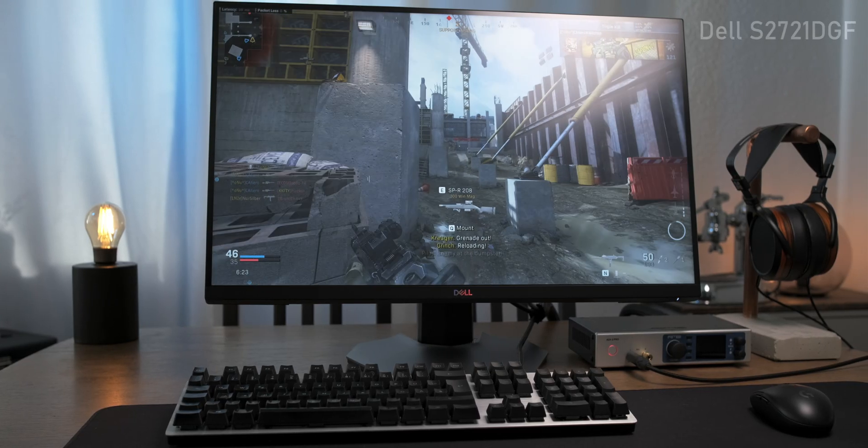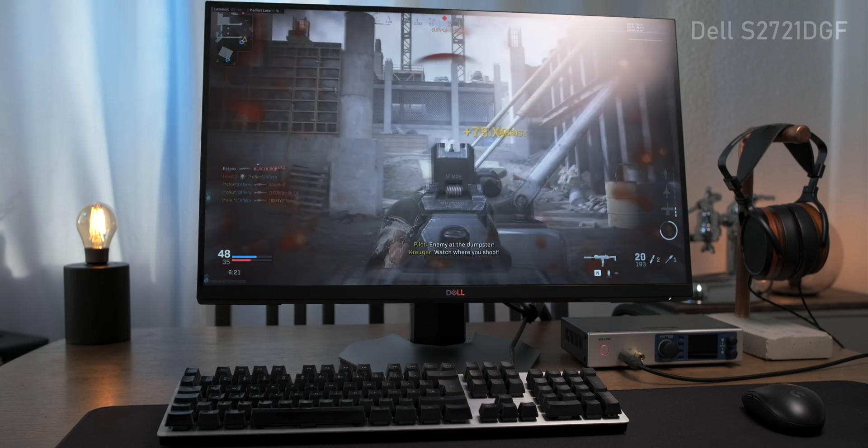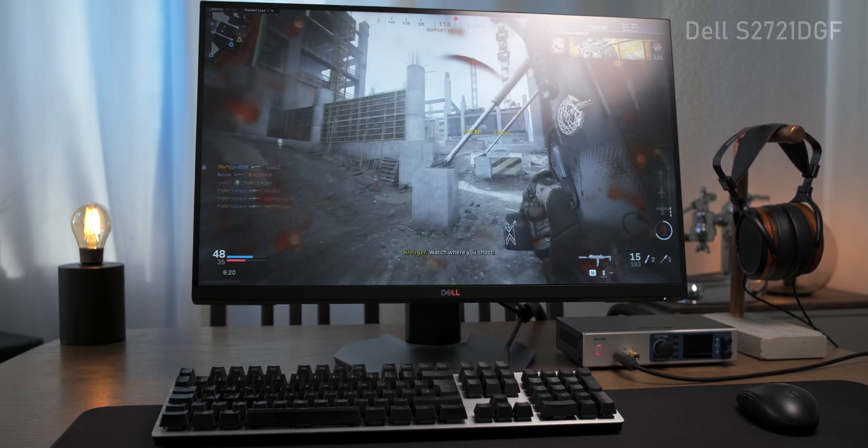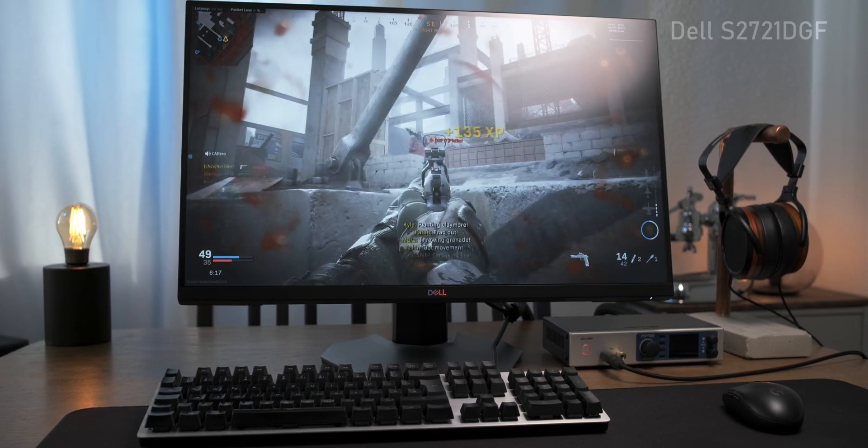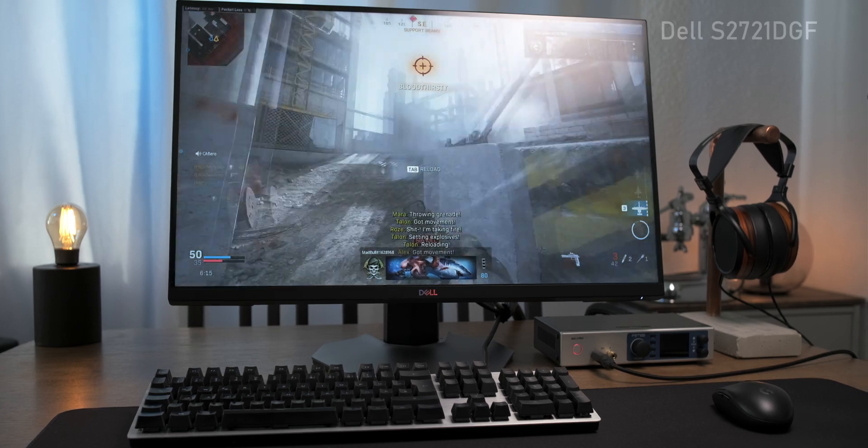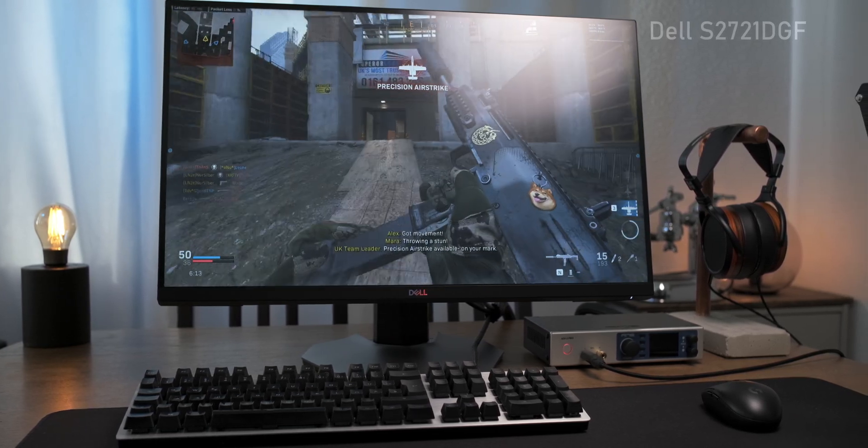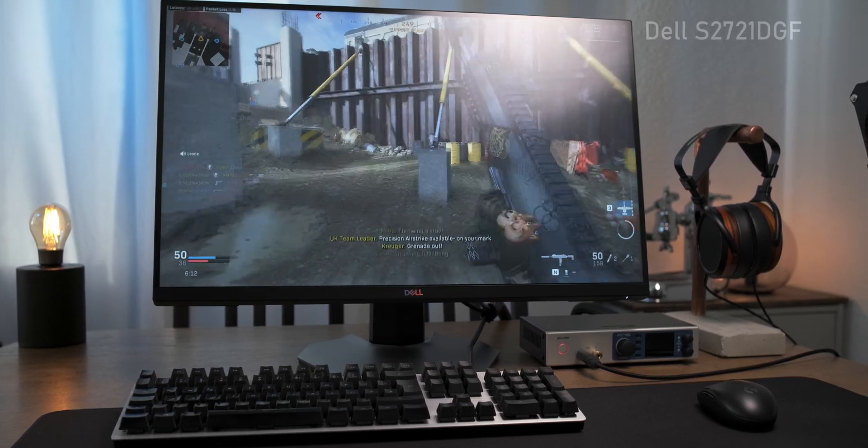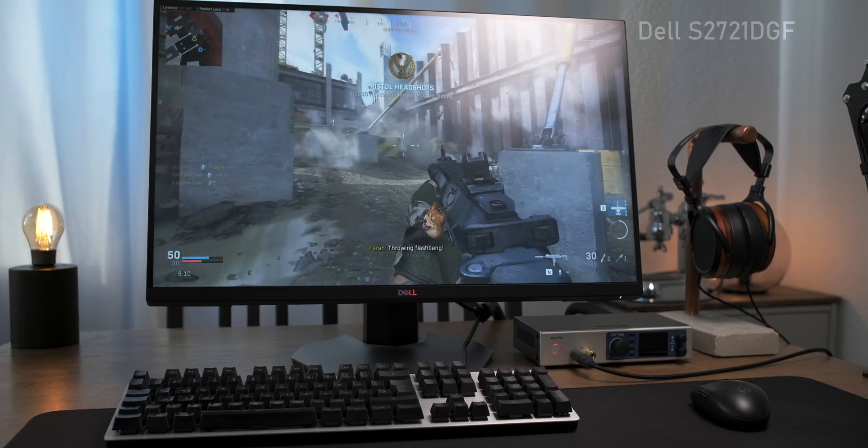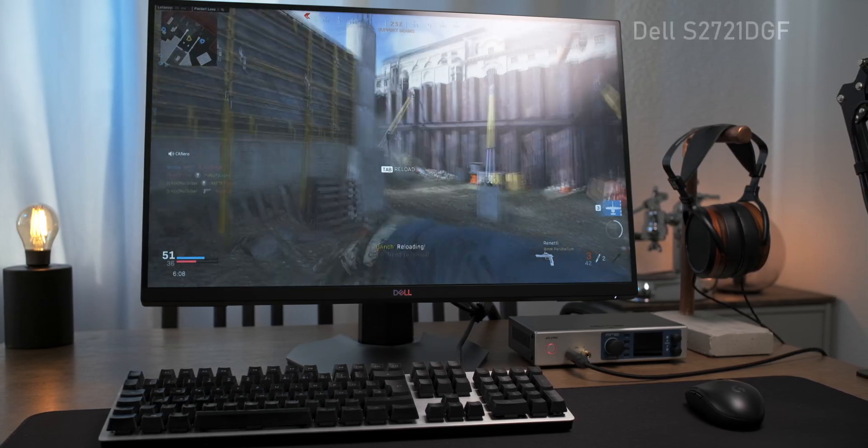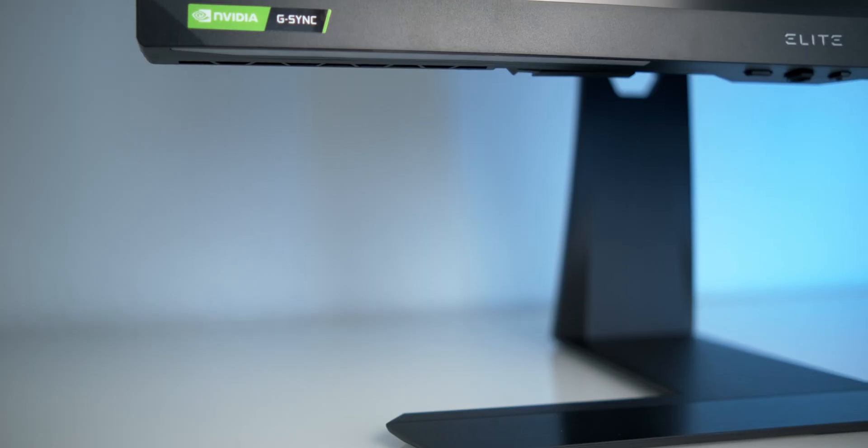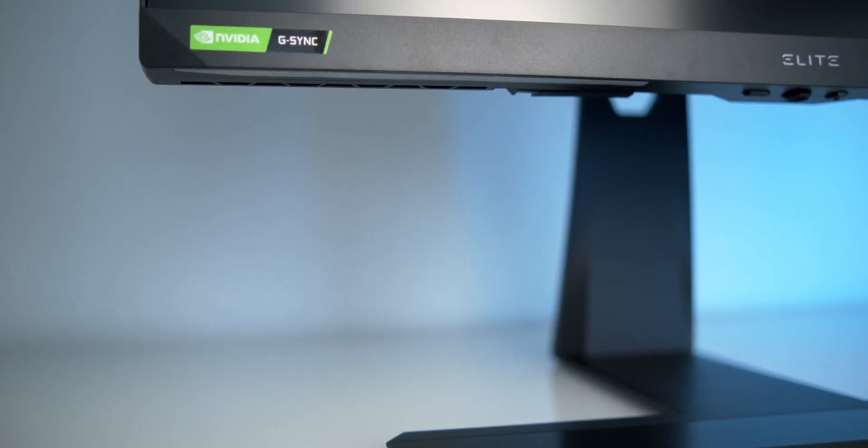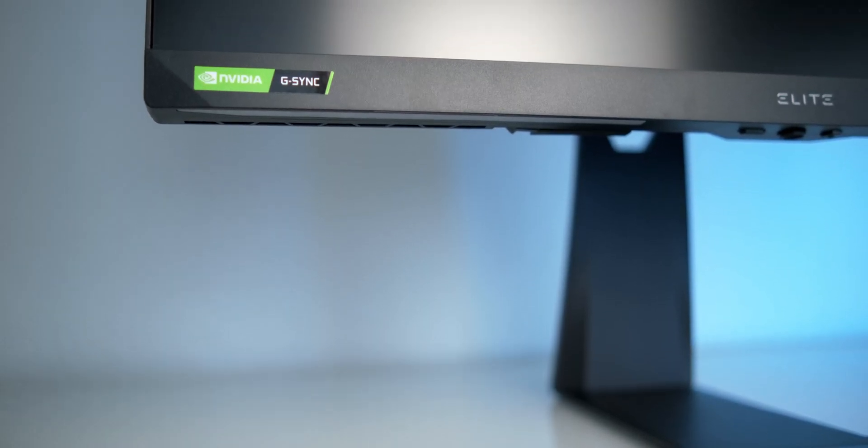Now, coming back to the LG Nano IPS panel, the OMEN 27i and Dell S2721DGF both are G-Sync certified and didn't show any G-Sync related issues at all during my testing, as we kind of would expect from a certified monitor. But this leads to the question of what a G-Sync module equipped monitor can do better than that.